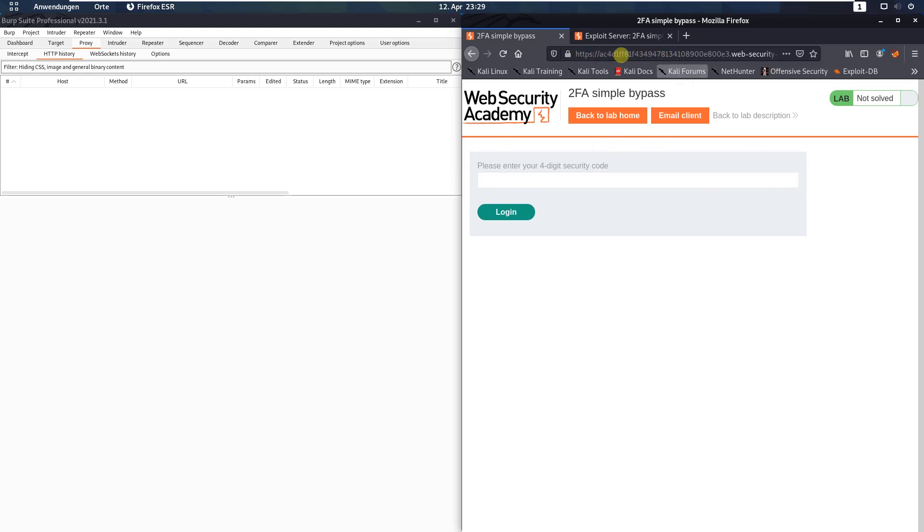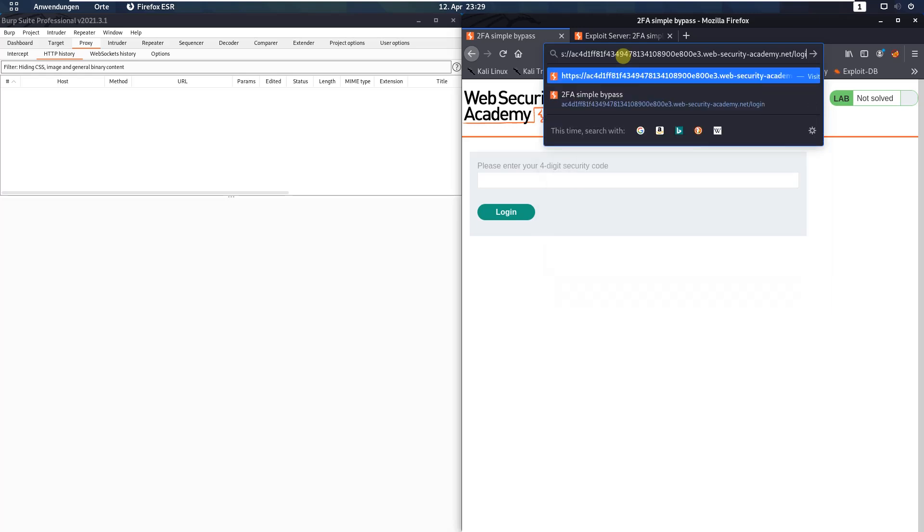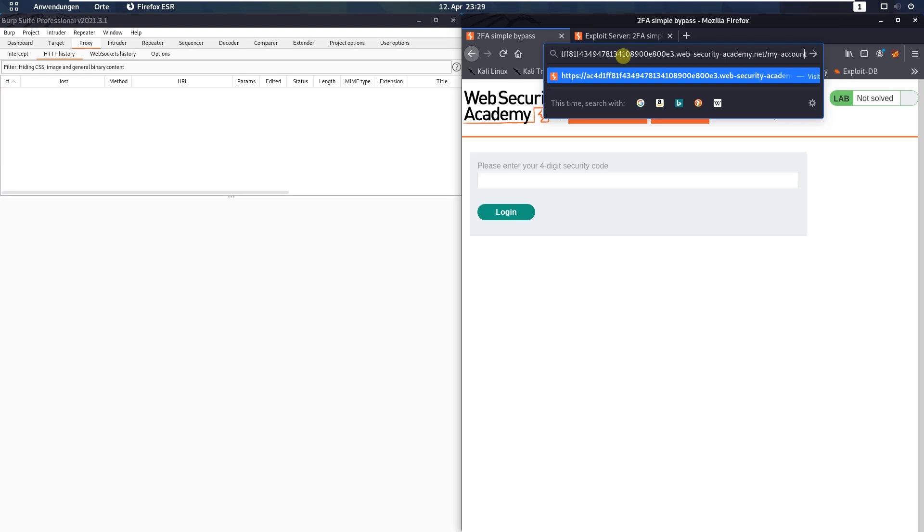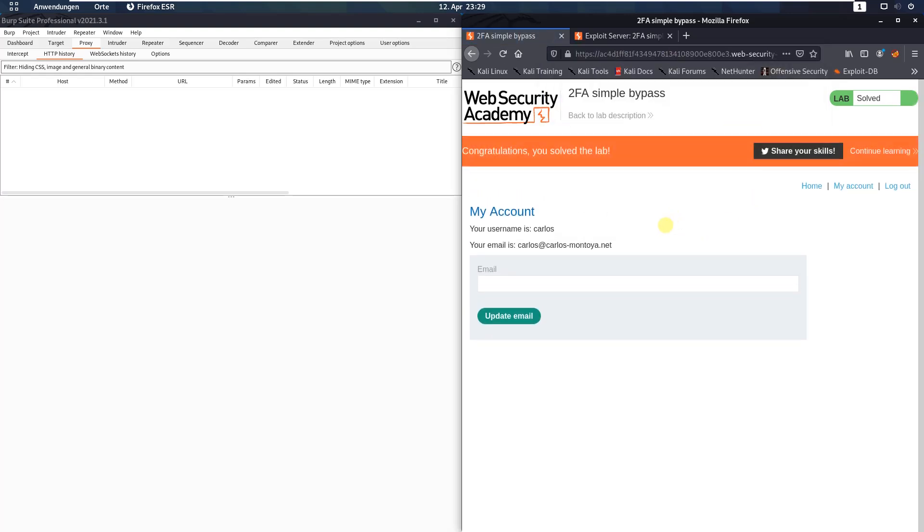Go to the address bar and change the URL to my account and click enter. You see we solved the lab - we are logged in as Carlos. Thank you.